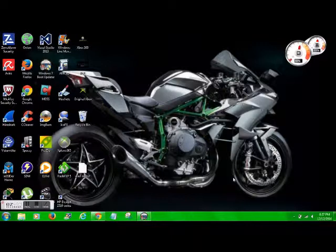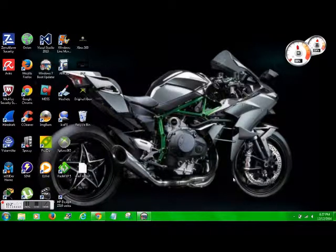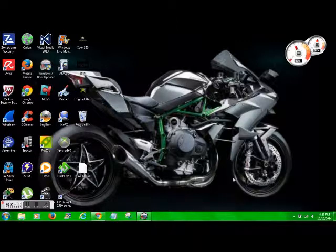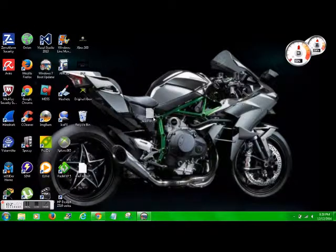All right, so what we're going to do today, we're going to go ahead and change the Windows 7 boot animation. So when it's starting up and the Windows logo appears, the four different colors, and they come together and it says starting Windows, we're going to change that.